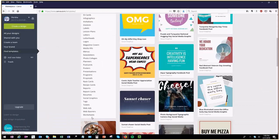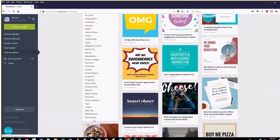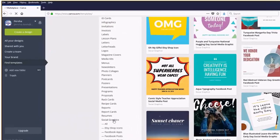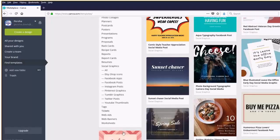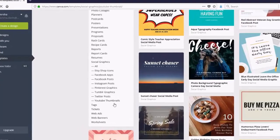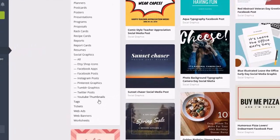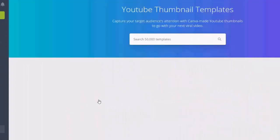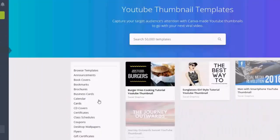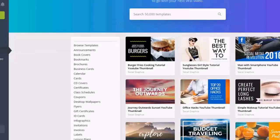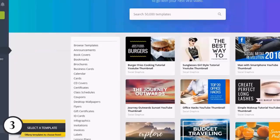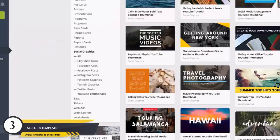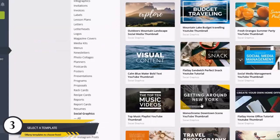Go to Find Templates where you will find Social Graphics, and under that, YouTube Thumbnails. There you will get a wide variety of thumbnails, and all you have to do is edit the text and add the image that you want.